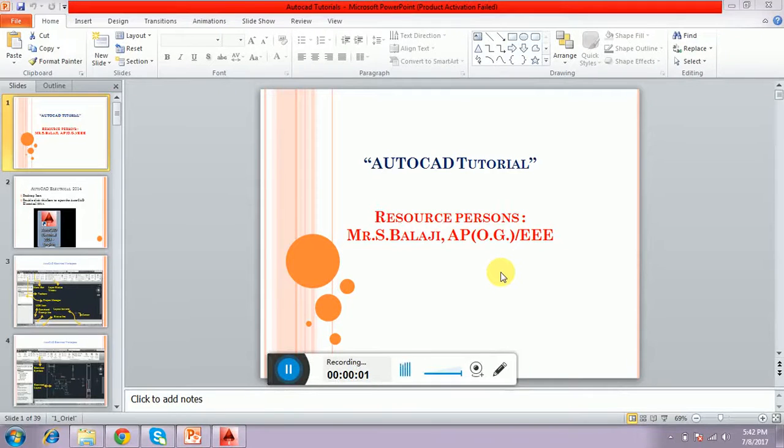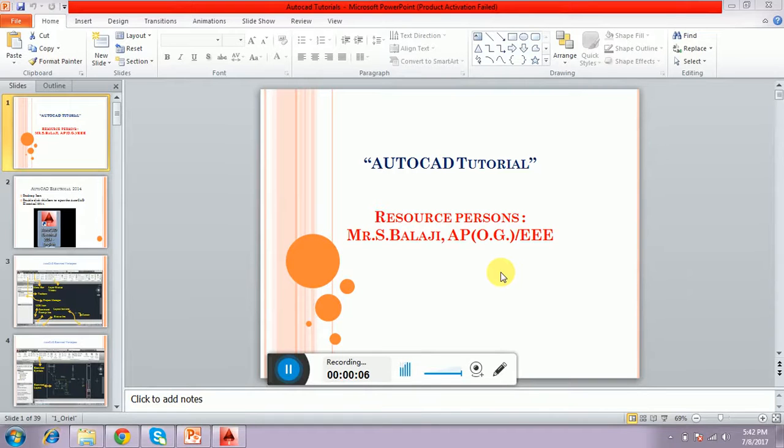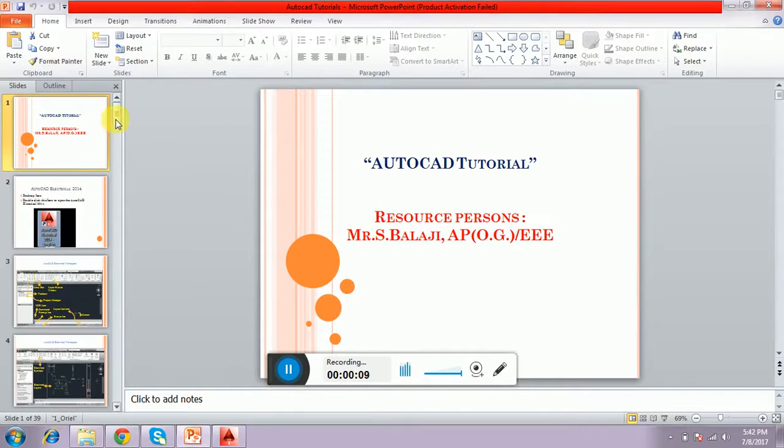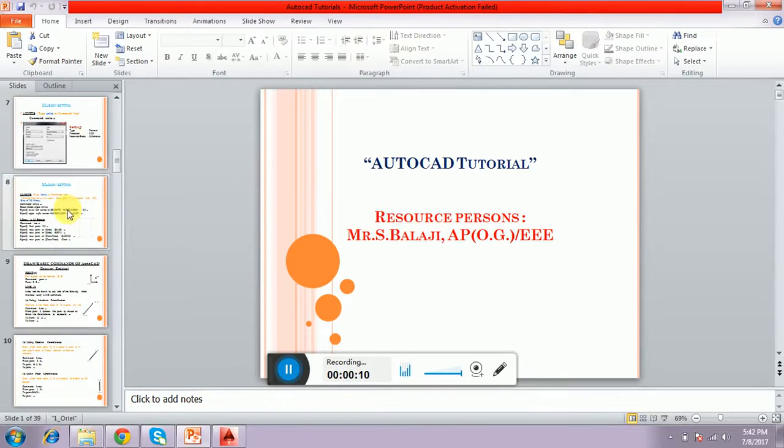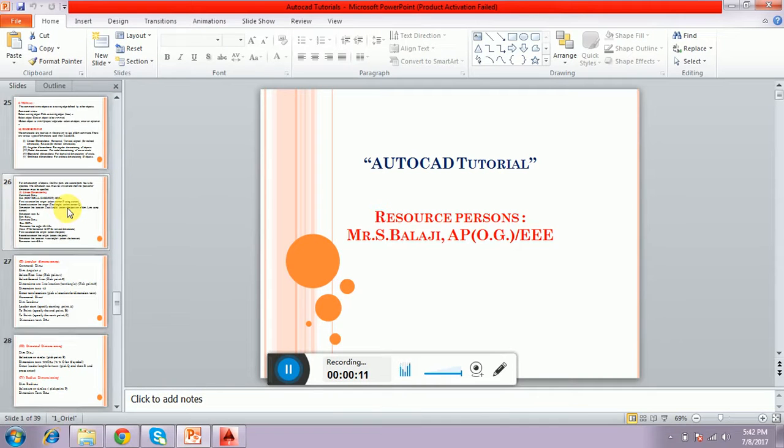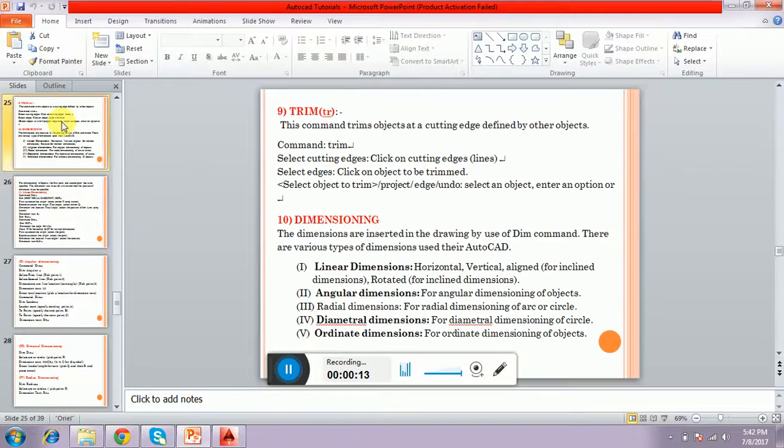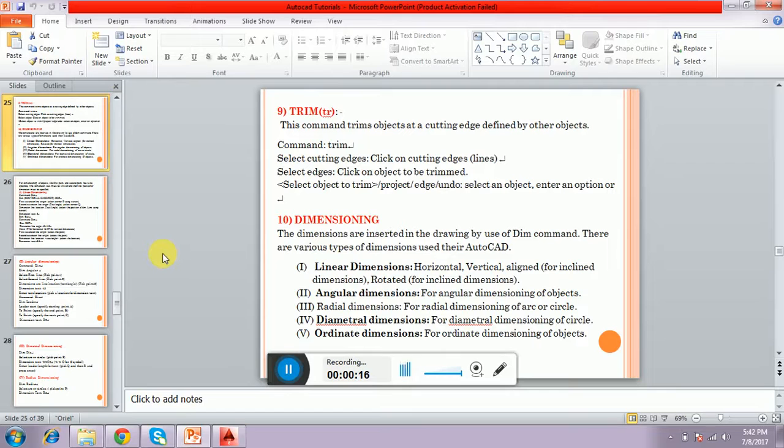Hi, this is Balaji. I am going to teach the continuation video of AutoCAD Tutorial. Now, we are going to see how to trim the extended object.